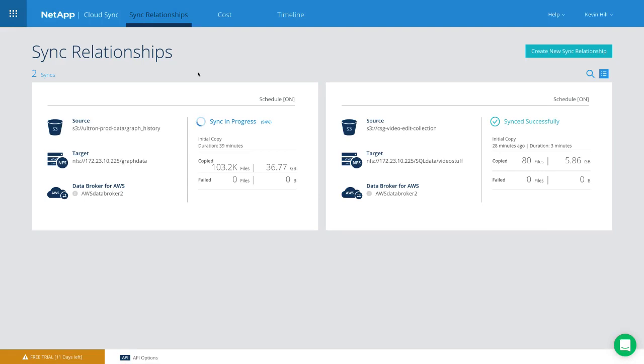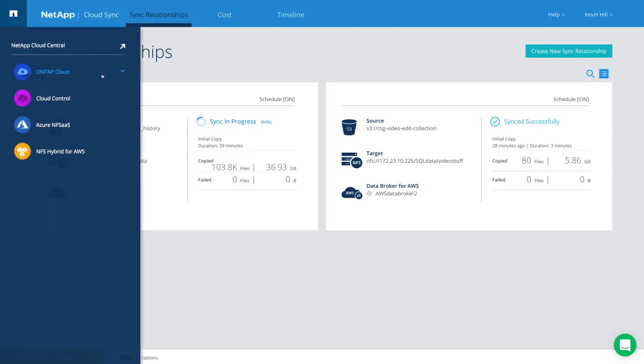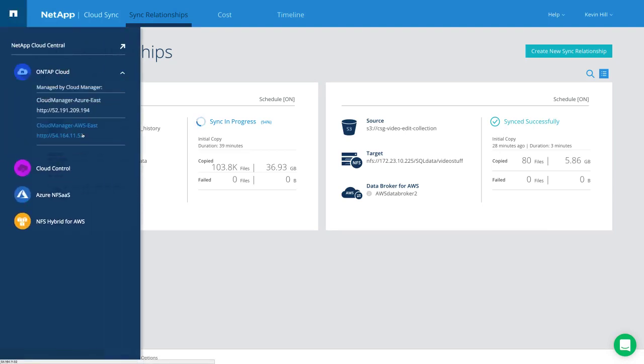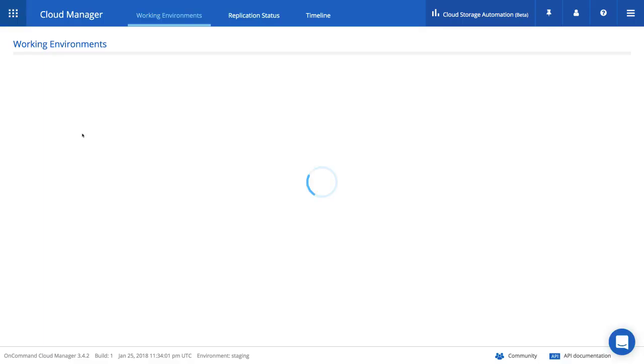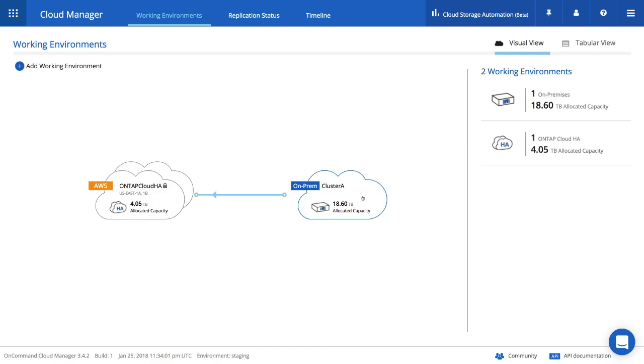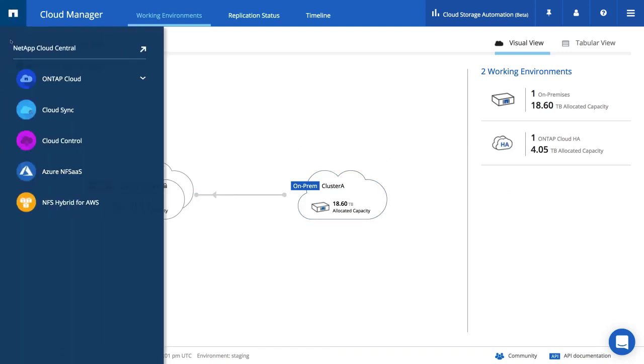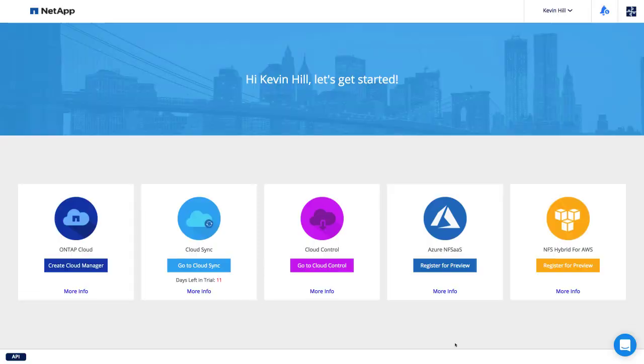When you're actively using one of the services, switching between them is very simple. There is no need to log in again individually, you just have to click on the menu in the upper left corner and then select the next service that you'd like to use, or go back to NetApp Cloud Central.